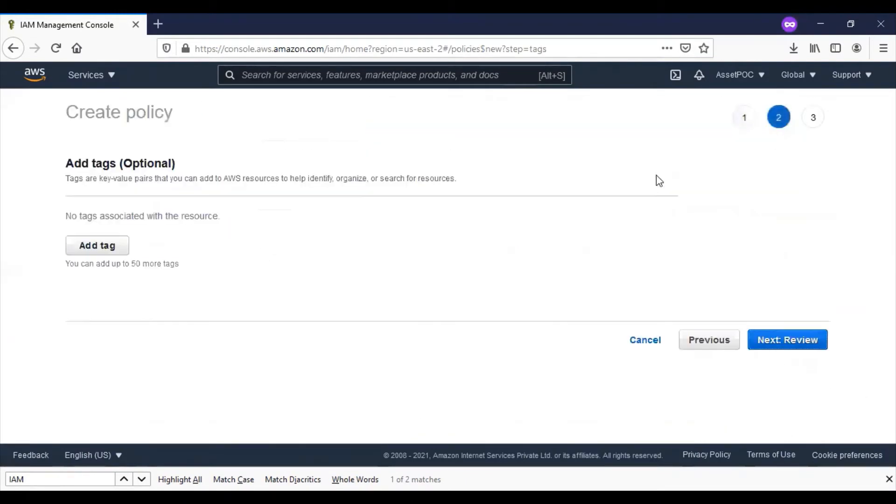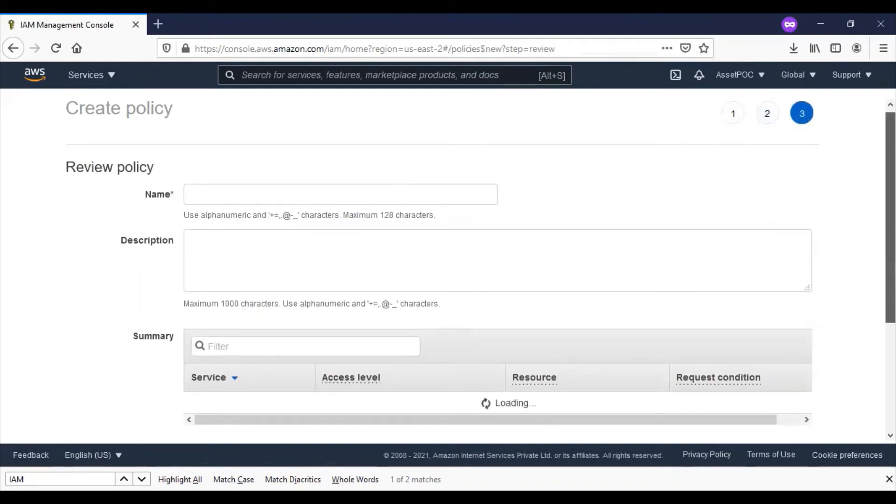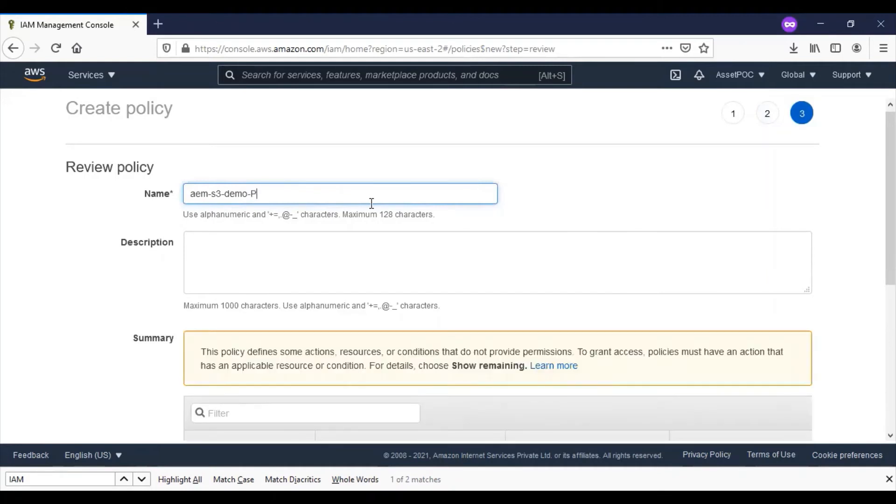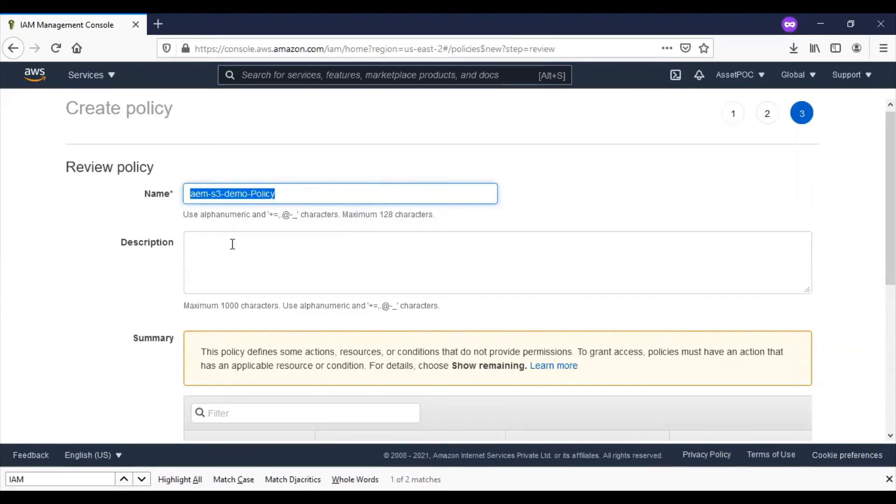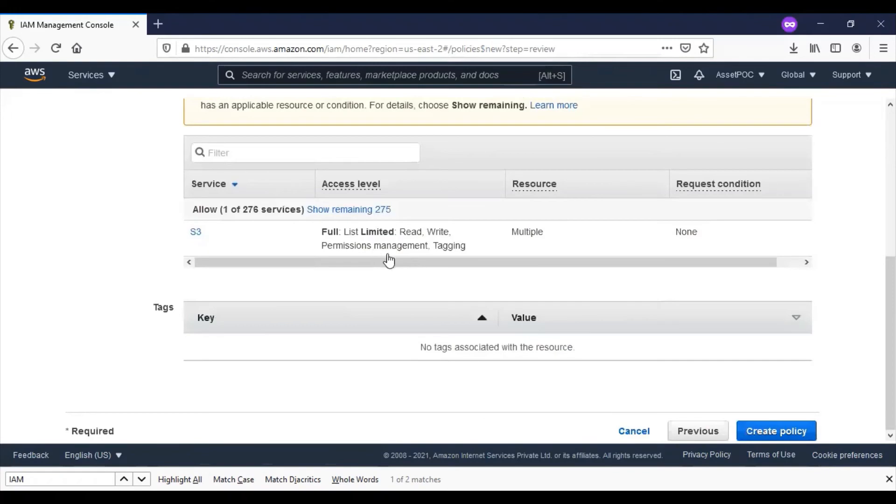The tag section I will leave as it is. I'll name the policy. Click on create policy.